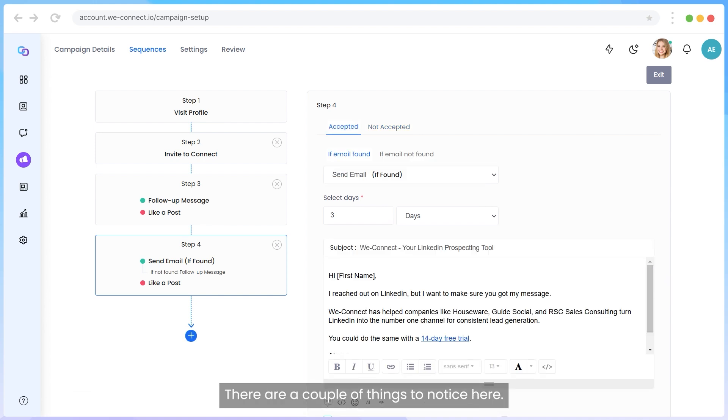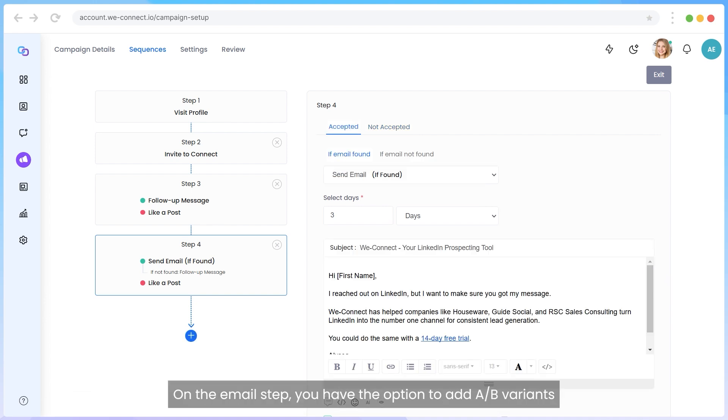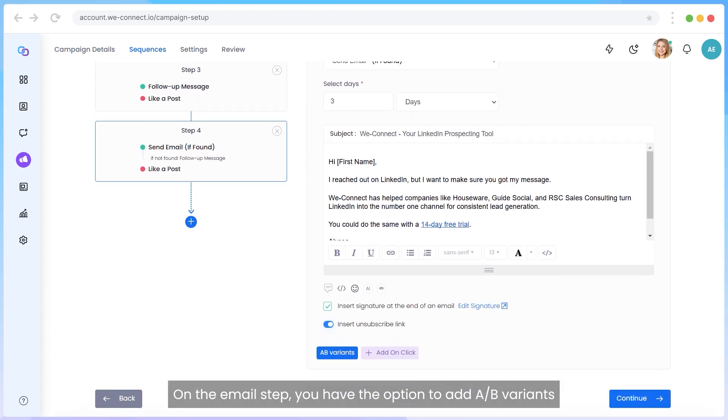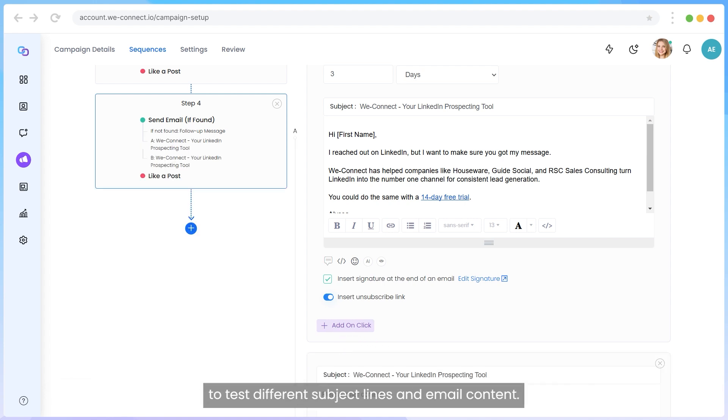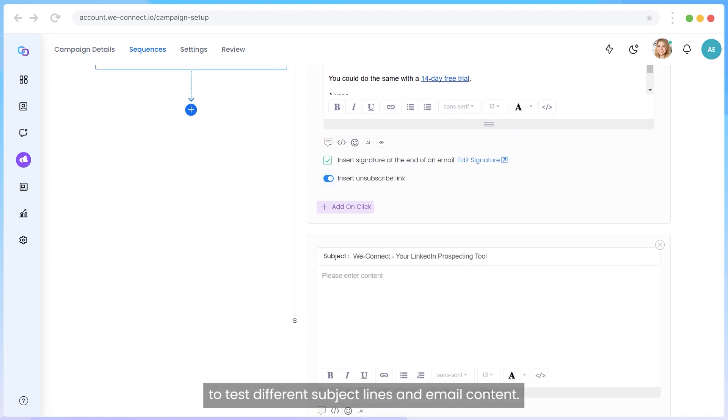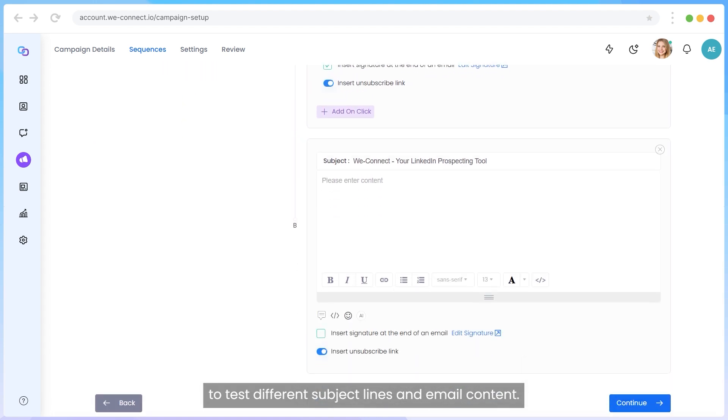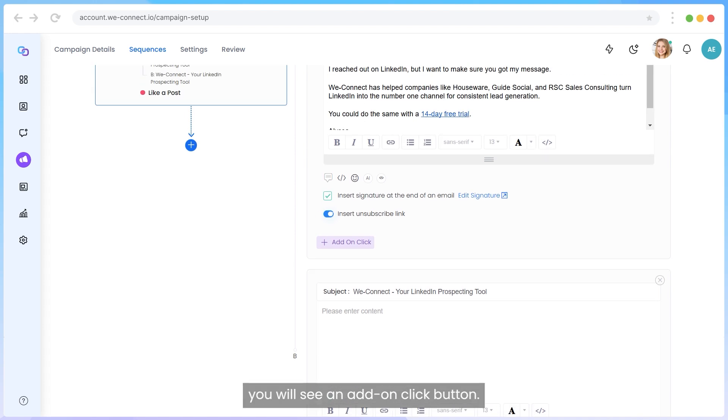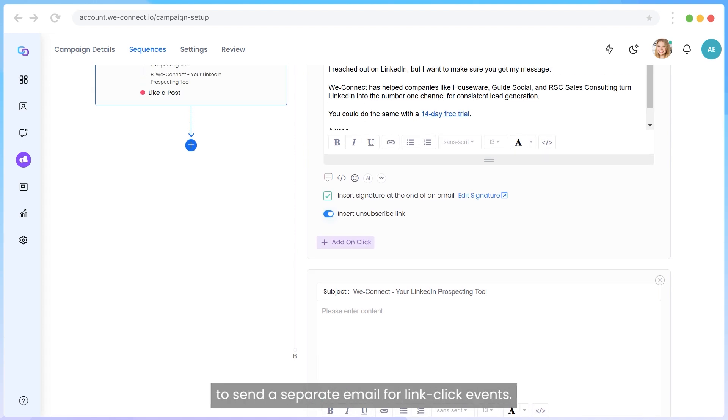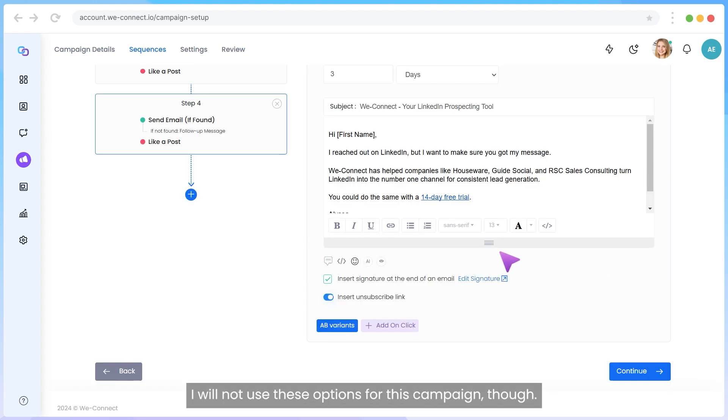There are a couple of things to notice here. On the email step, you have the option to add A-B variants to test different subject lines and email content. If a website URL is detected in your email content, you will see an Add On Click button. This is an additional feature that allows you to send a separate email for link click events. I will not use these options for this campaign though.